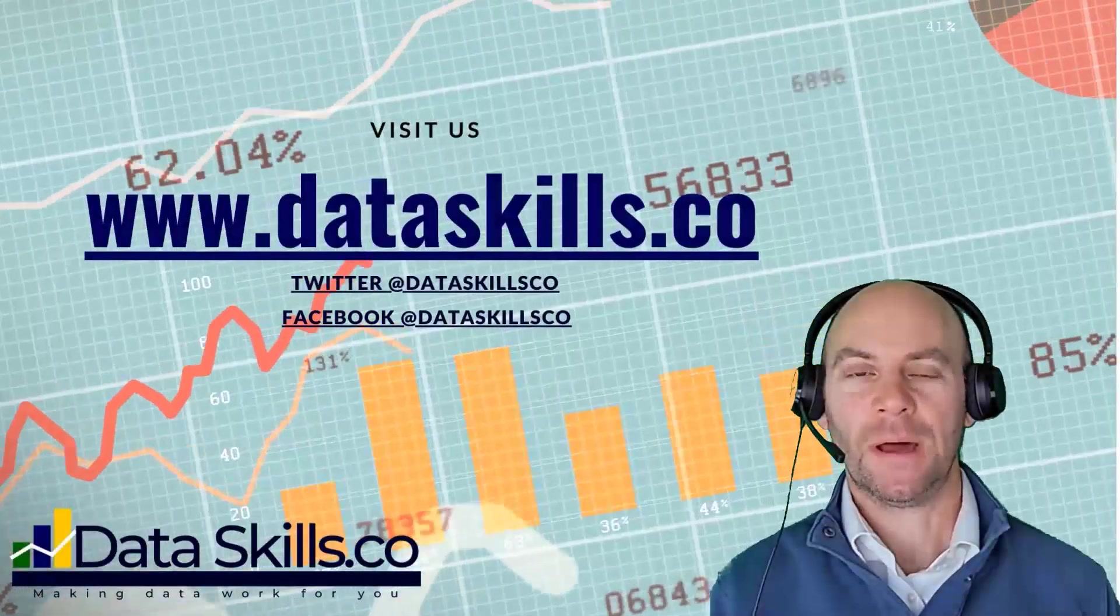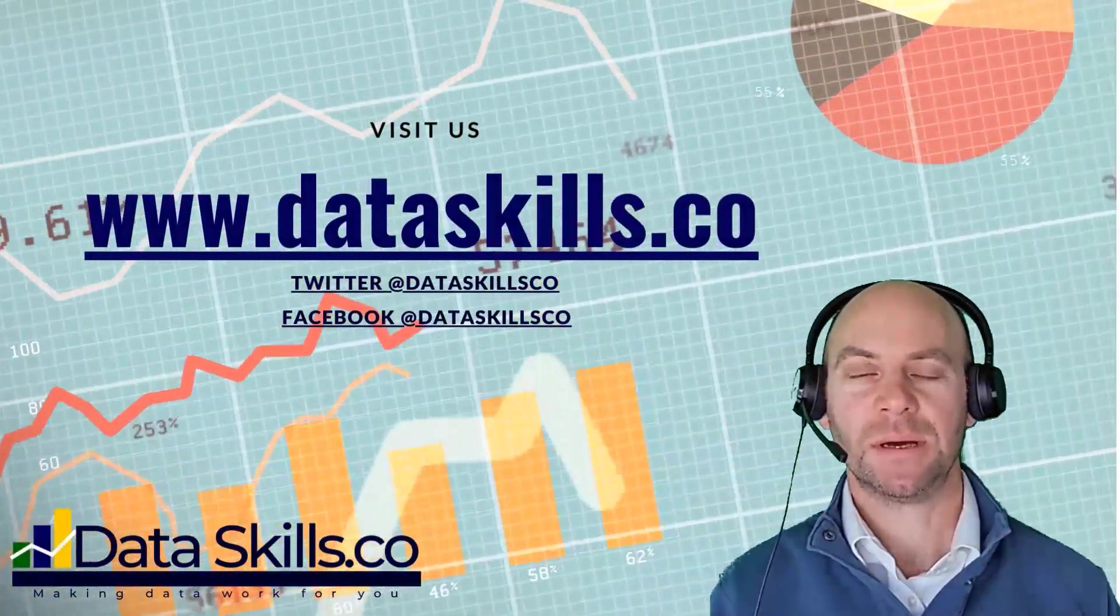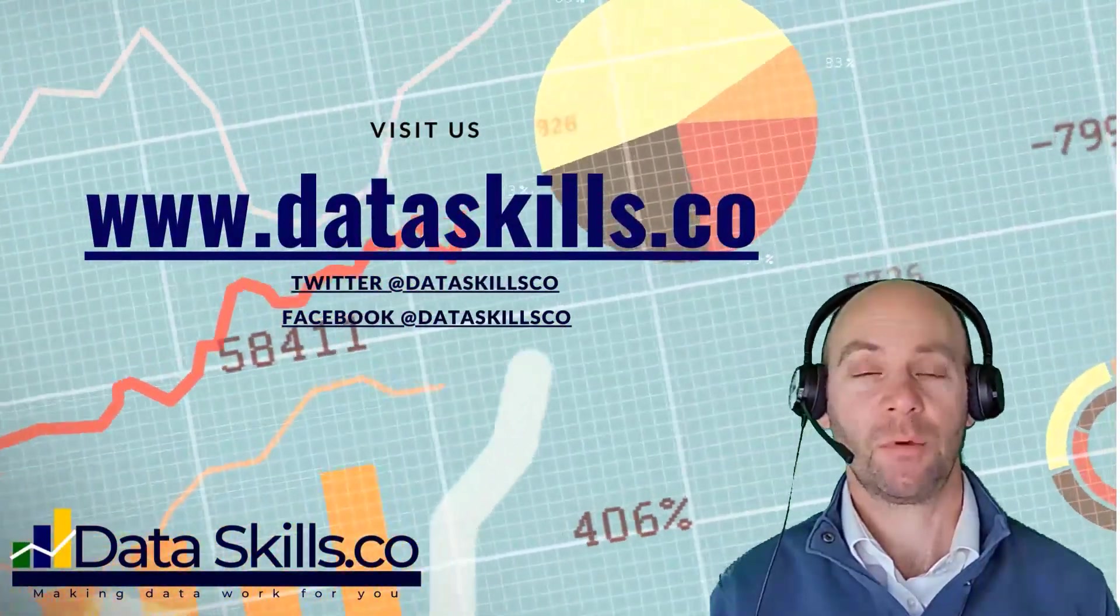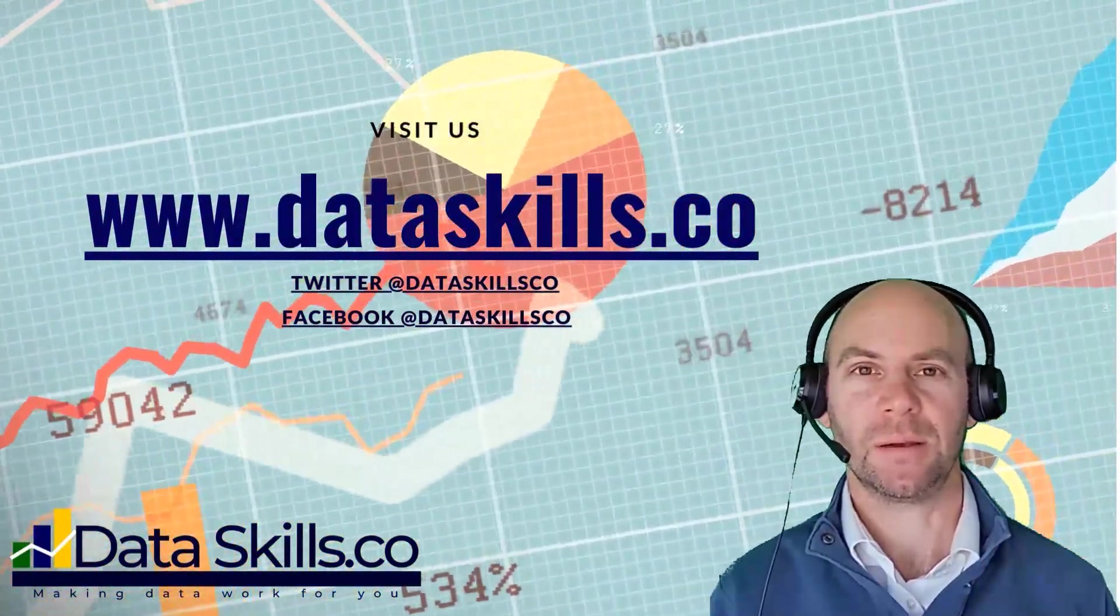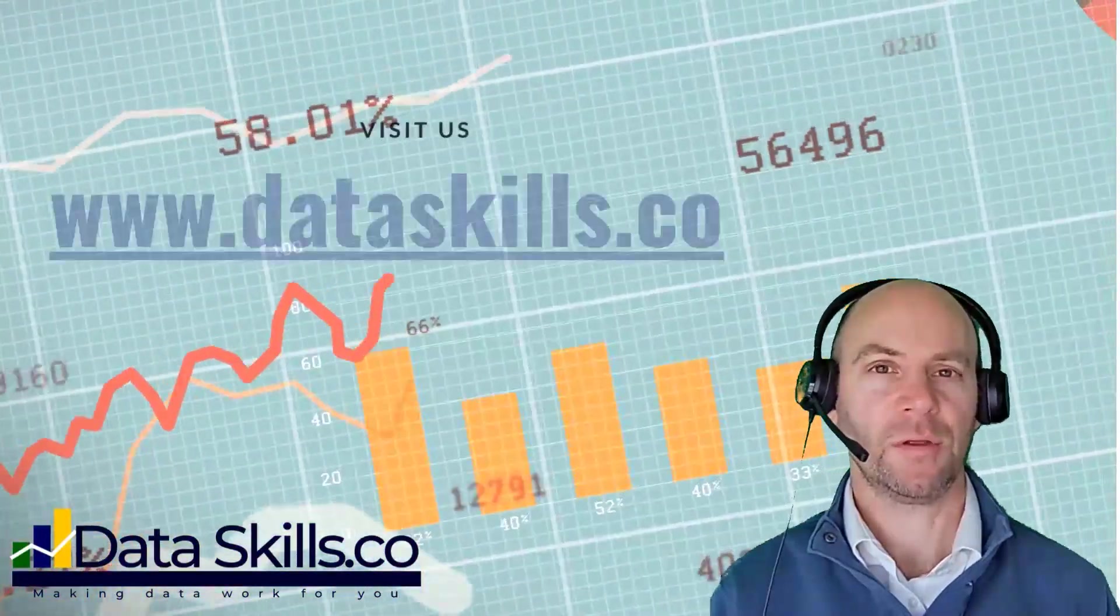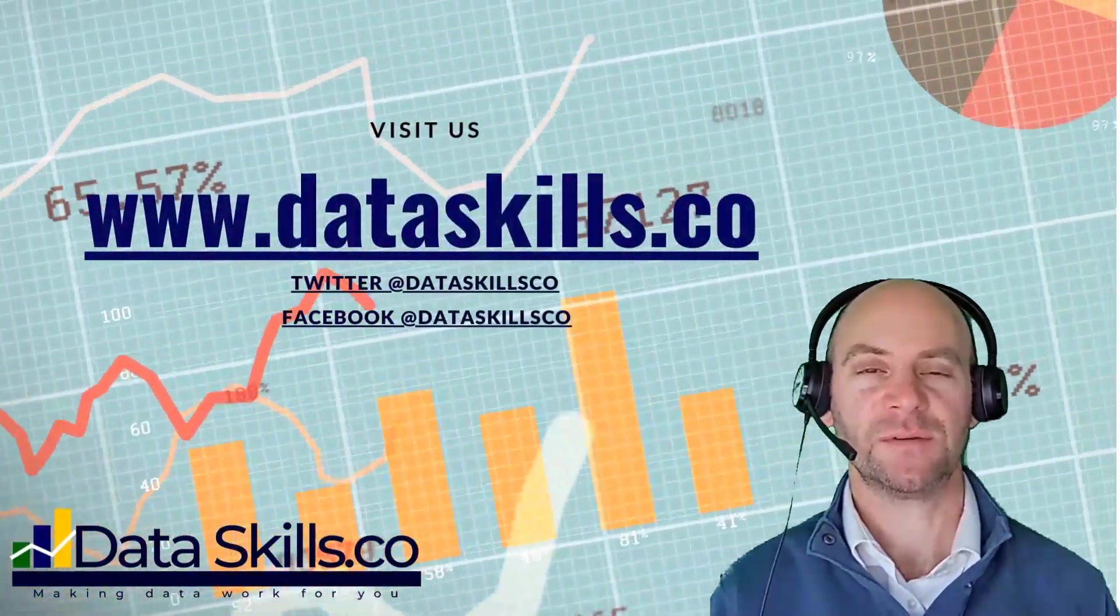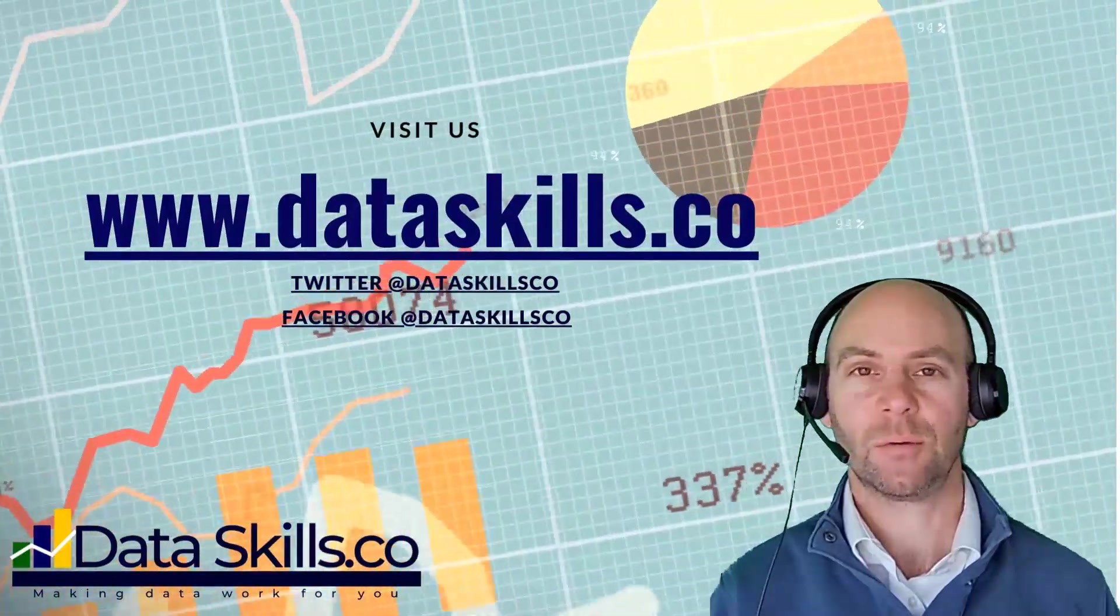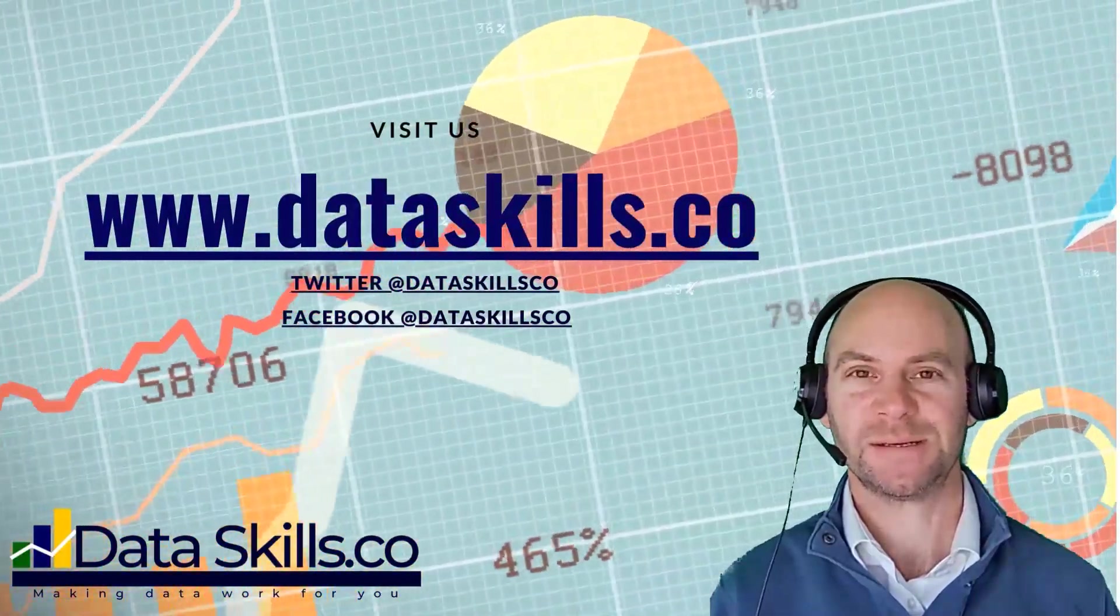If you enjoyed that video, why not go and check out our website www.dataskills.co. We've got lots of information about our Excel and Power BI courses. We offer both face-to-face and virtual training services as well as consulting. We really hope we'll see you on one of our future courses. All the best. Take care.